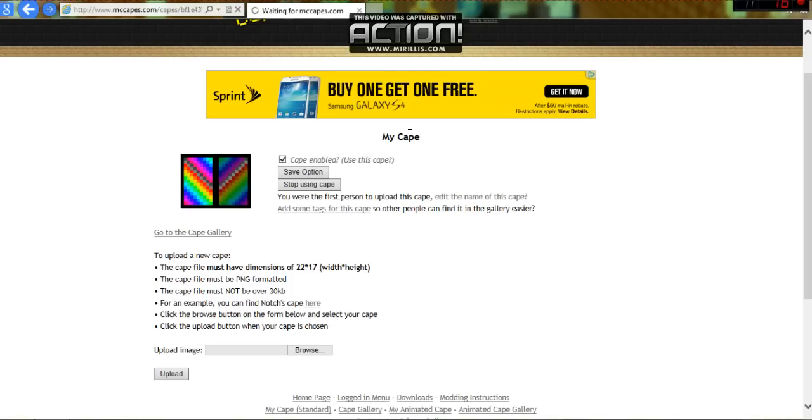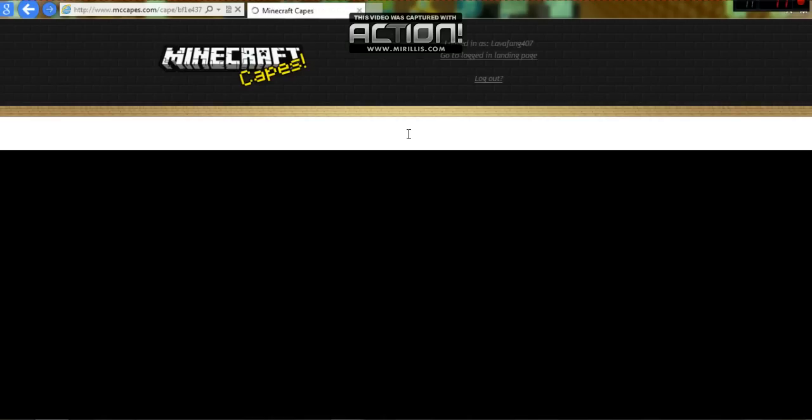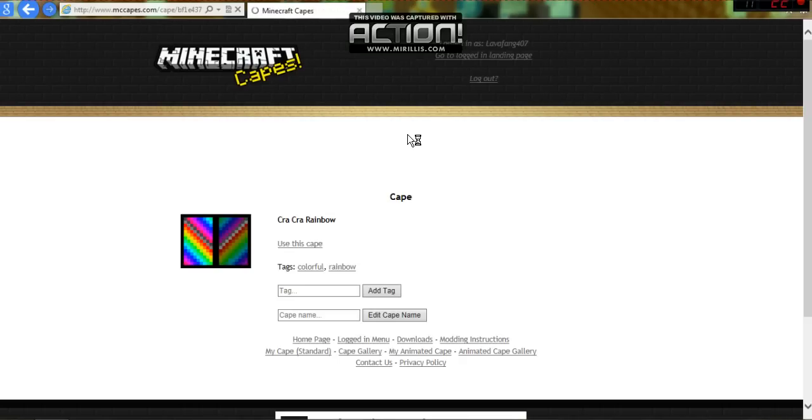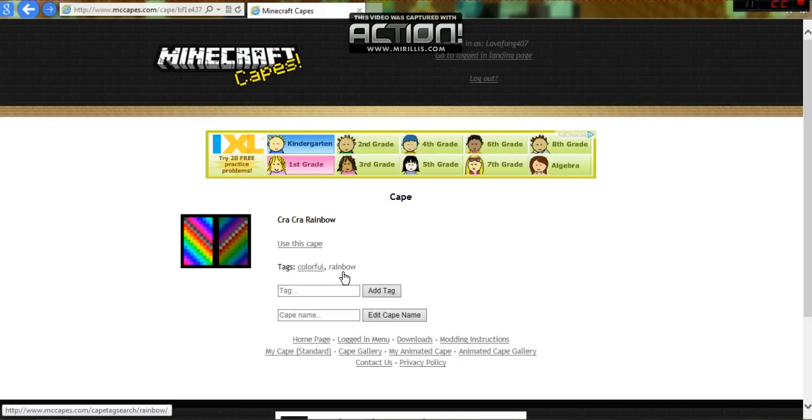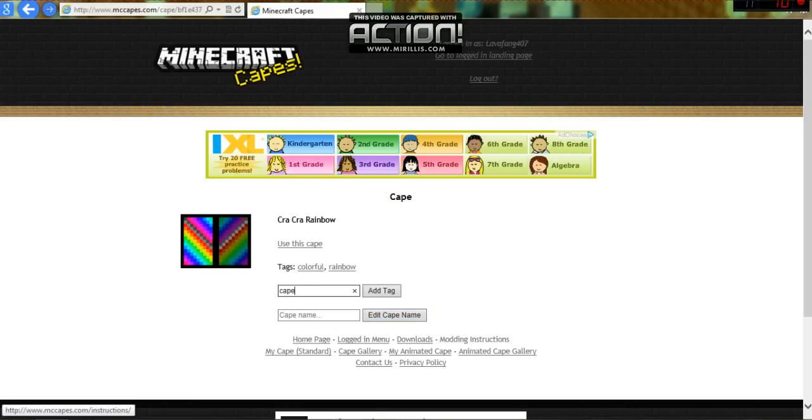If you have any questions, leave a comment. If you want to see how to get the cape mod and how to work it, then go check out NewCakeMaster's channel here. See, I added colorful and rainbow. I'm just going to add cape just because.